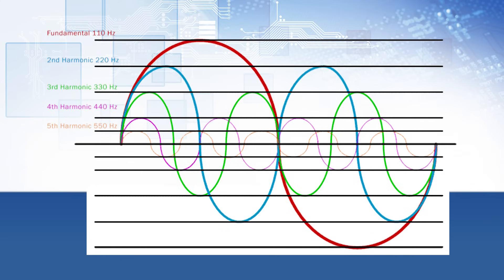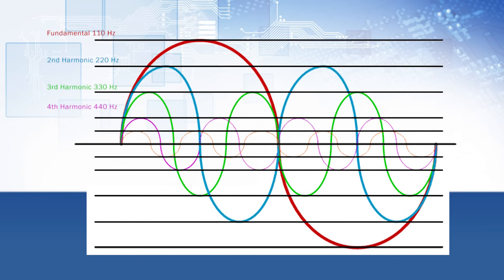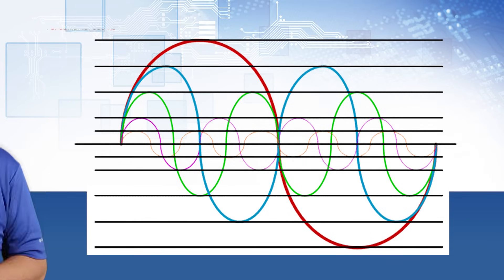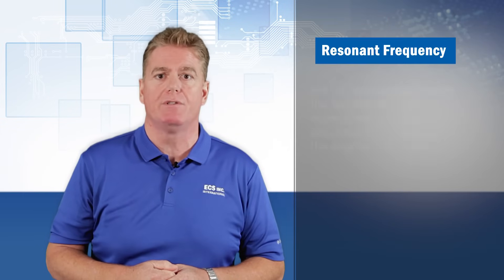Harmonics are multiples of the fundamental frequency, shown in the graph as 2nd, 3rd, 4th and 5th harmonics. As an example, a 3rd harmonic would be 3 times the original frequency. In this case, the fundamental frequency of 110 Hz times 3 equals 330 Hz.